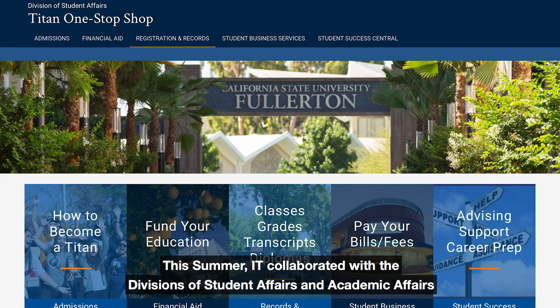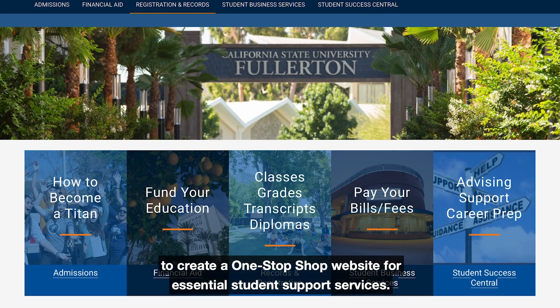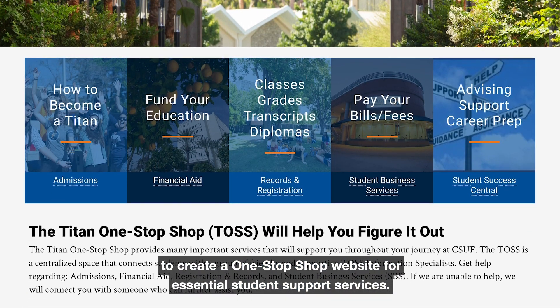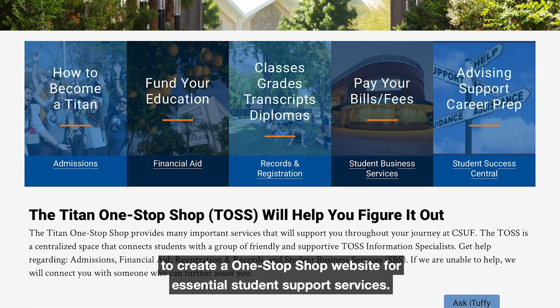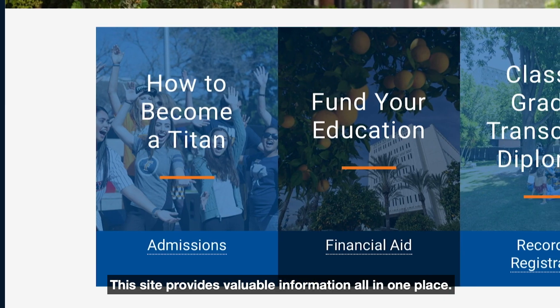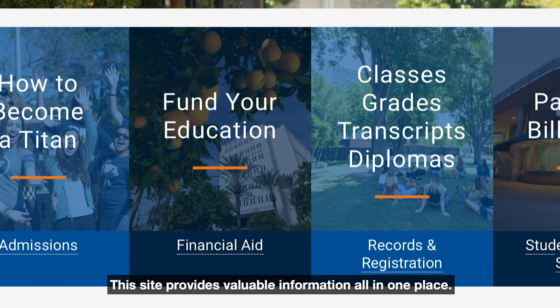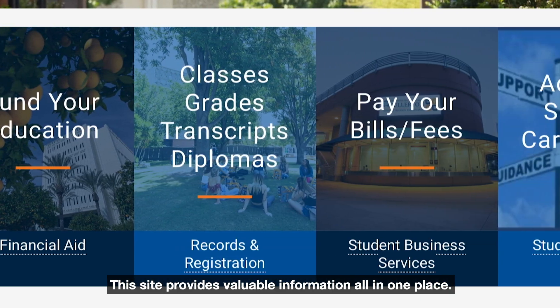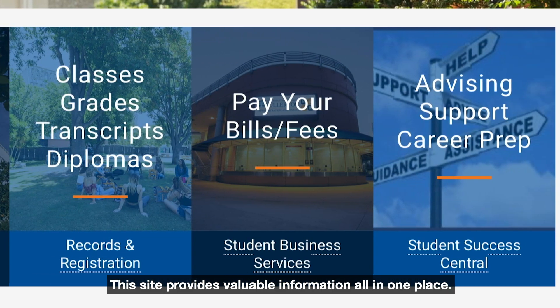This summer, IT collaborated with the divisions of Student Affairs and Academic Affairs to create a one-stop-shop website for essential student support services. This site provides valuable information all in one place.